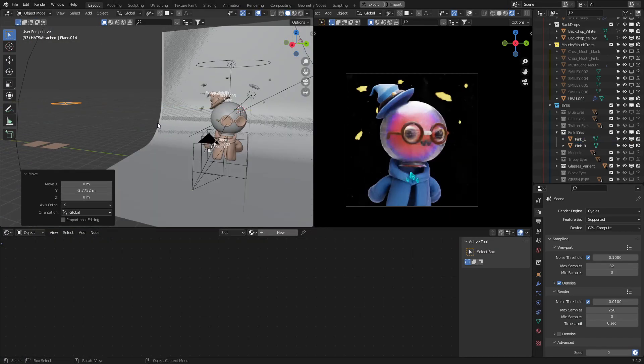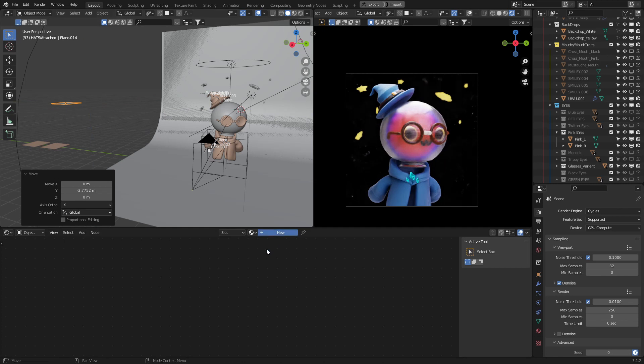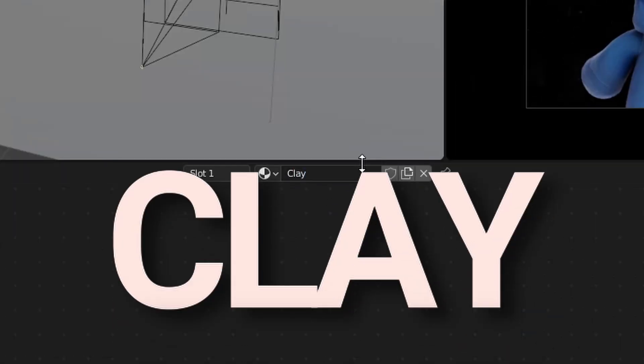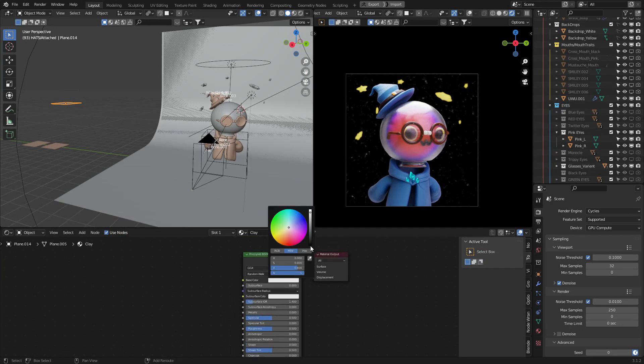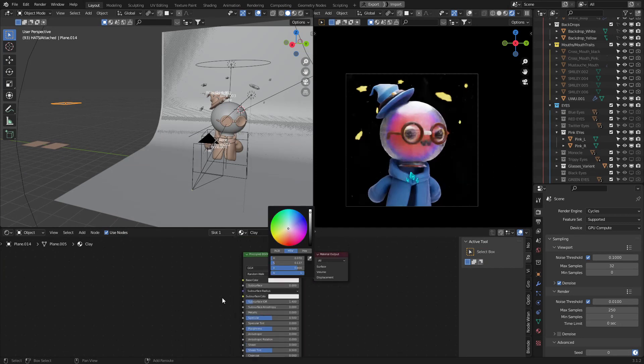Bring it out of view of your camera and create a new material. Let's call that clay. Once your new material is created, you can tinker with it a little bit so that it's kind of off-white like a clay color. Now we just need to set an override material to apply to every visible object.